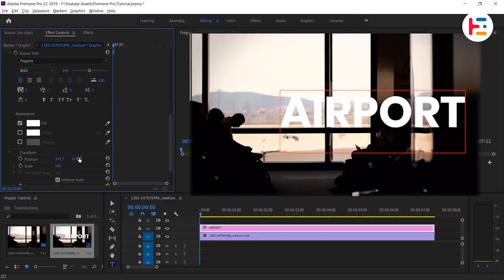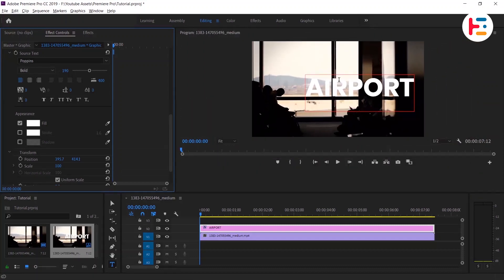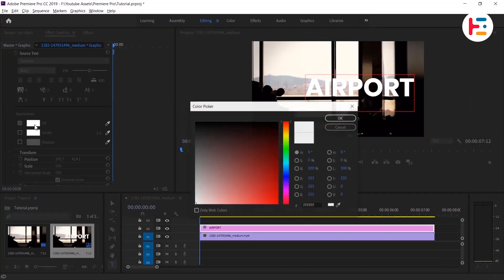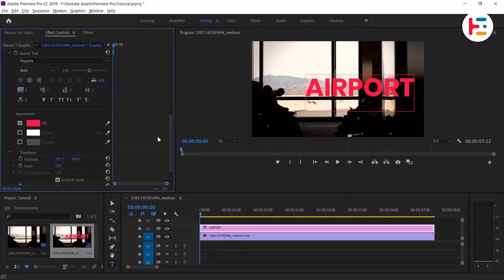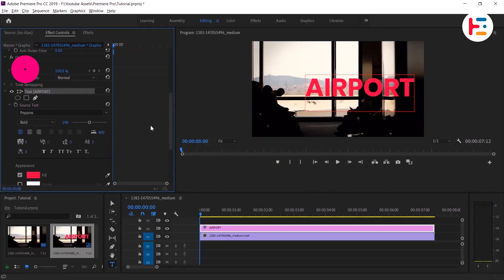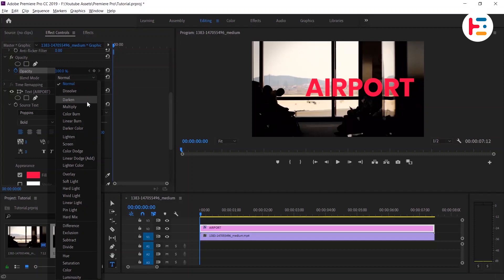This method completely depends on color. In my case I'm giving magenta. Now on your opacity section, you can change your blend mode to darken.